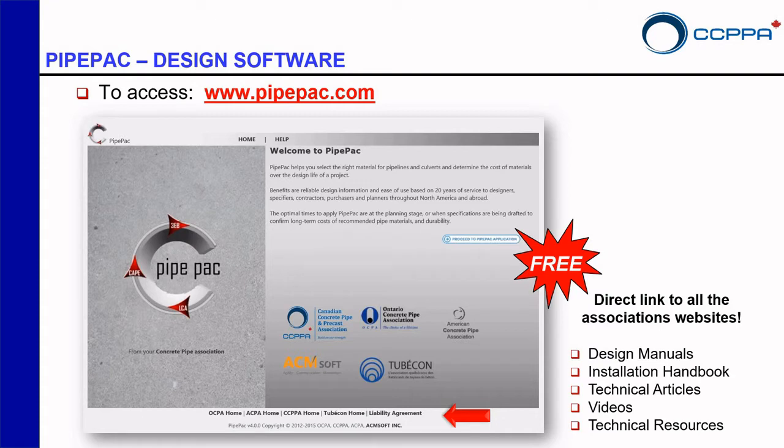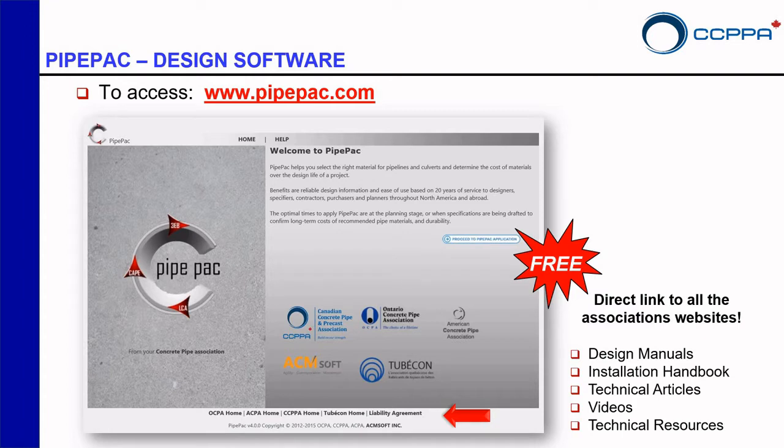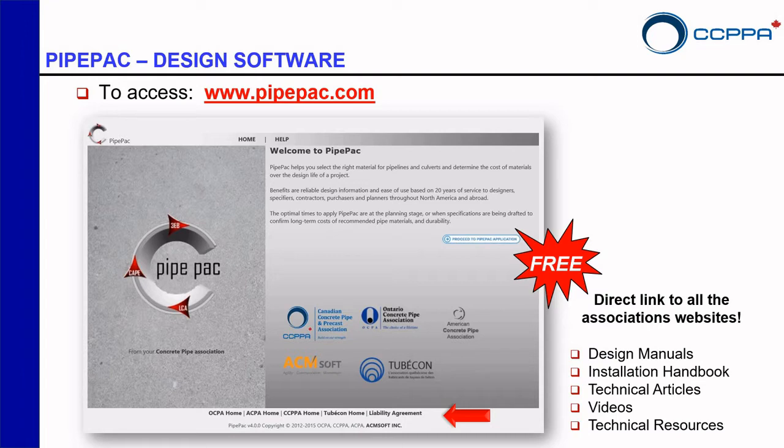If you're curious about the association or you want to have more technical information there is a direct link right at the bottom of the main page. If you need any design manuals or installation handbooks, technical articles, videos, technical resources, everything you have a direct link right there.